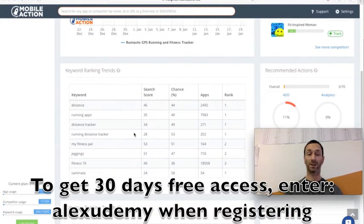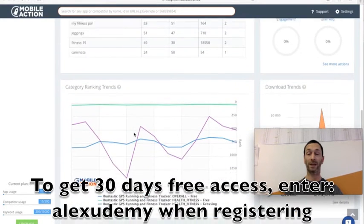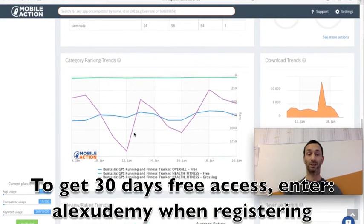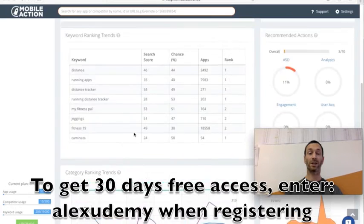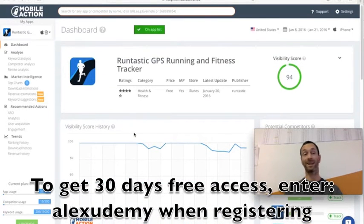The different things that they're ranking for keywords, category trends, download trends, rating and review trends. So you can get a better idea of everything that any app is doing.